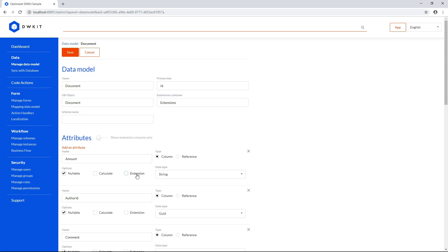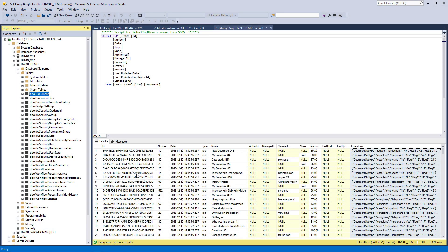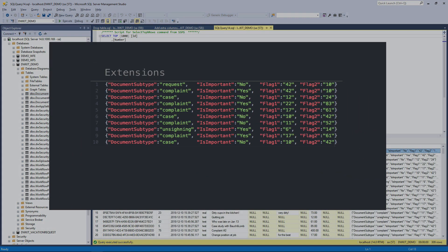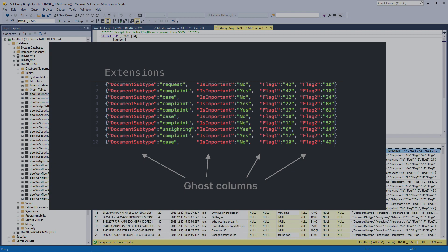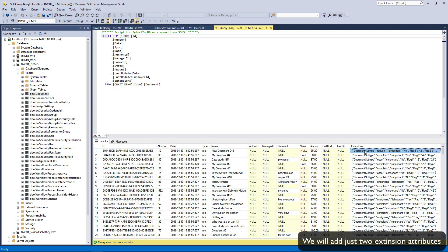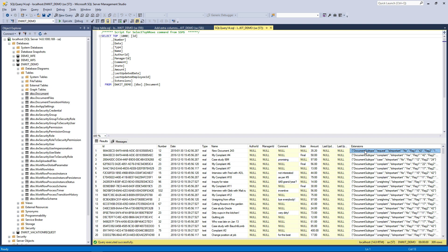This may be a bit tough to understand, so let's clear things up with an example. Check out this database that has a column whose values are in JSON format. Each cell contains a list of four properties, so there are four respective ghost columns. Therefore, the data model should have four extension attributes to match this database. Even if the data model doesn't match all the ghost DB columns, it won't cause any errors.